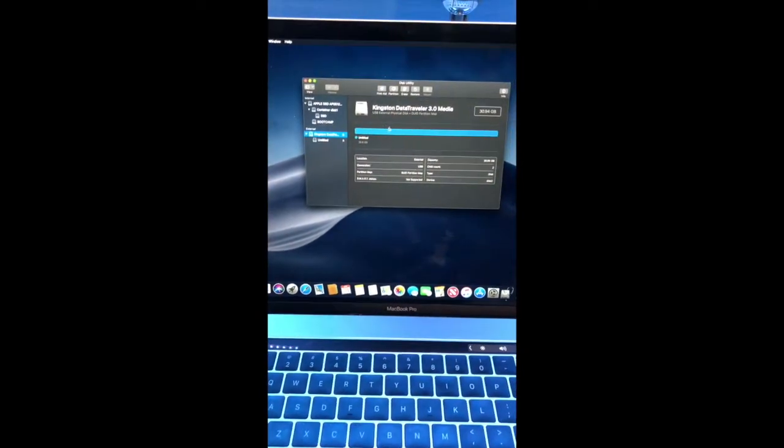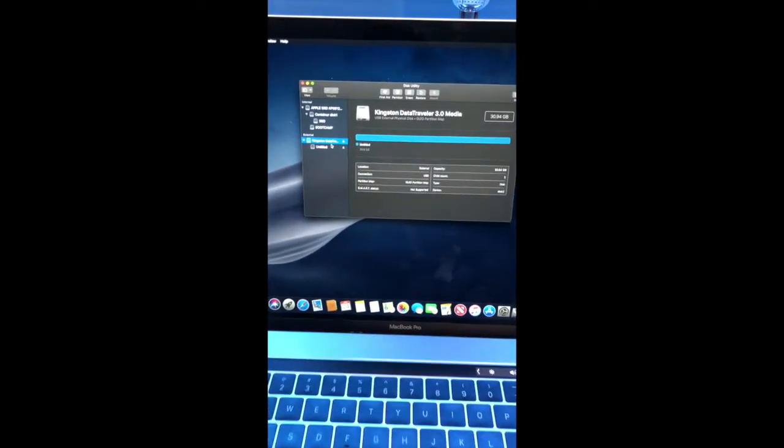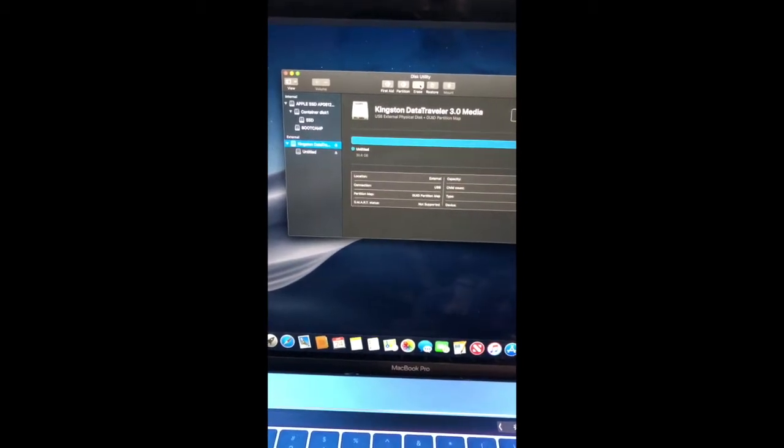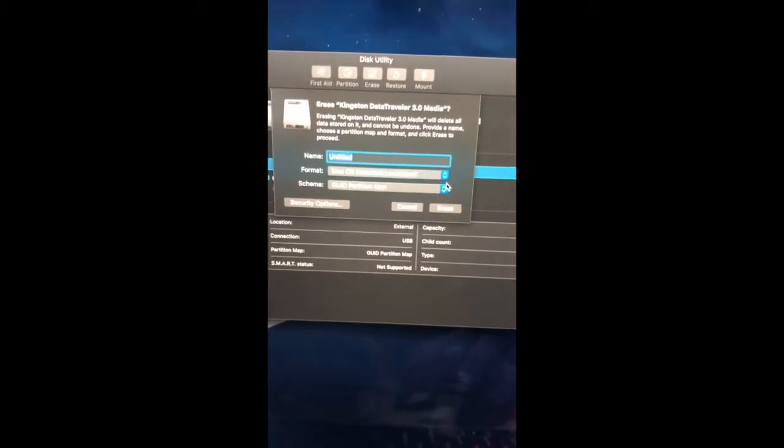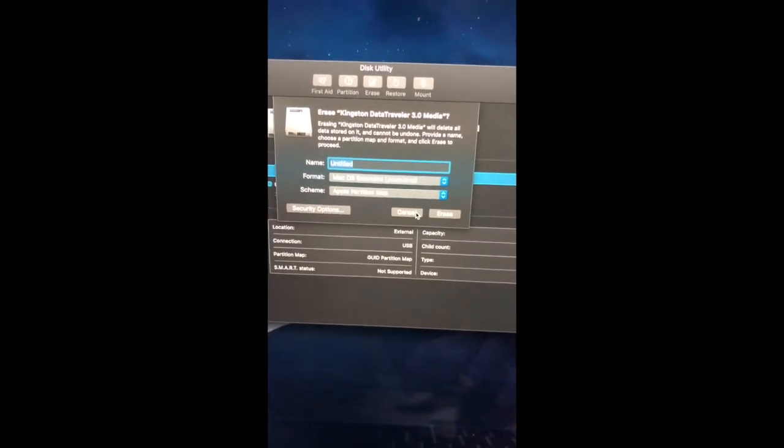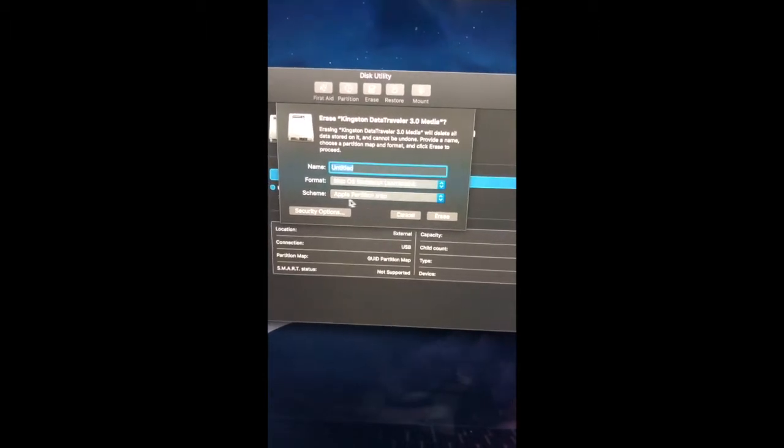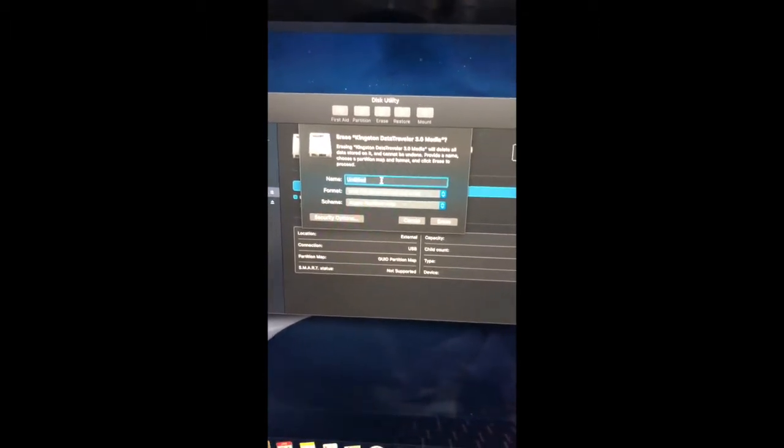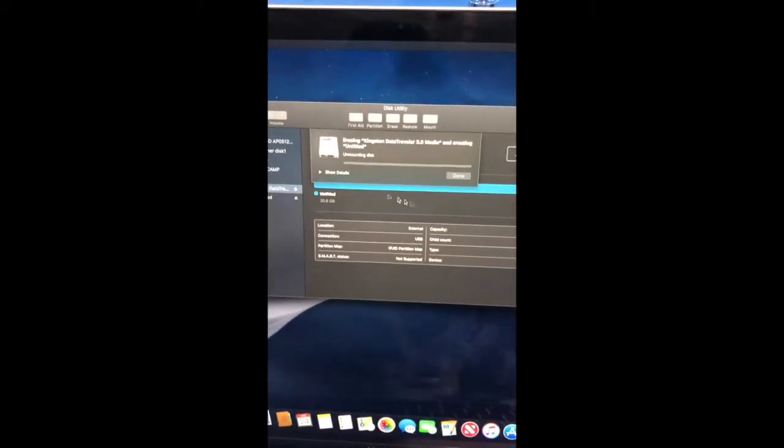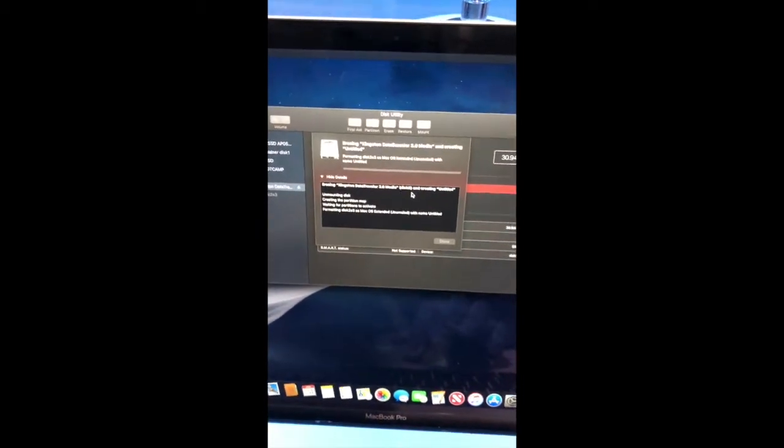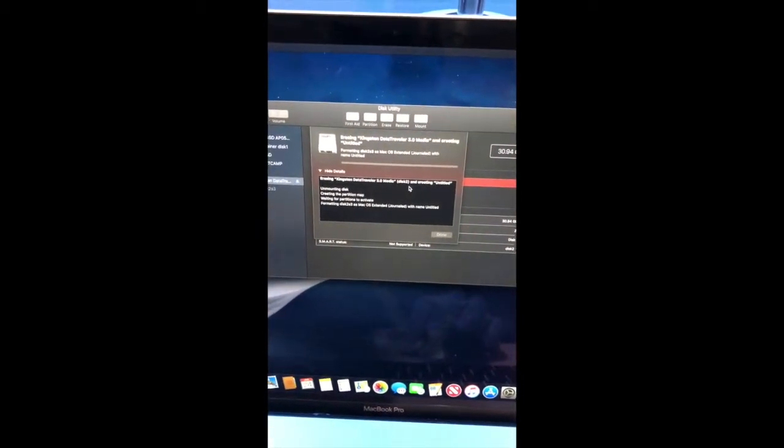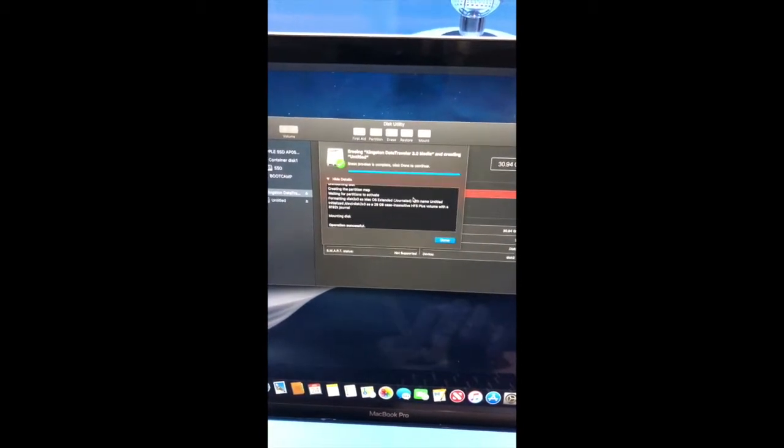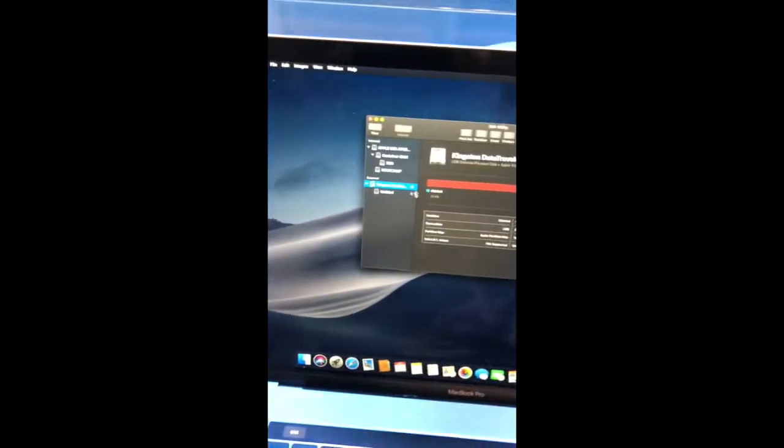You will connect your USB flash drive, select it, click erase, and in here you are going to select Apple partition map. It can only be Apple partition map. You can name it whatever you want and then you just click erase. You're going to wait till it's erased. Then after that you click done.